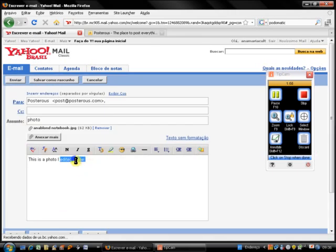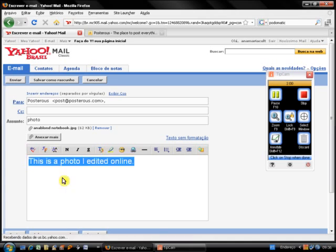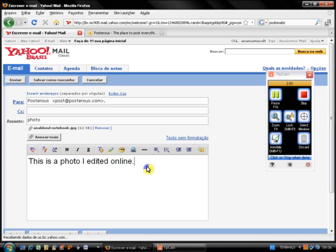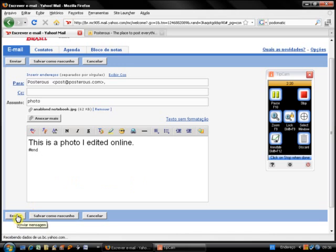My suggestion is also increase the size of your font a little bit. Otherwise, it's going to be very small in the blog. To finish your message, always end with this symbol here. Otherwise, you're going to see other things from your email are going to appear. I'm going to send it to post at posterous.com.